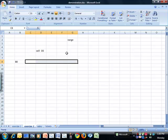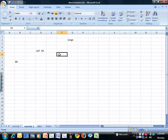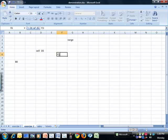We write the name of a cell with the letter and the number, and we write the name of a range like this: F3 to G10.